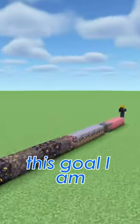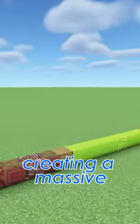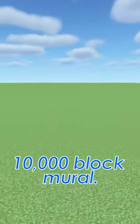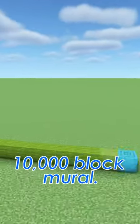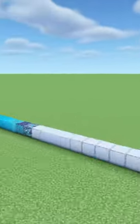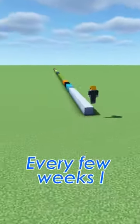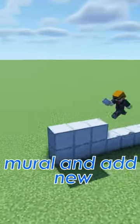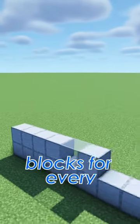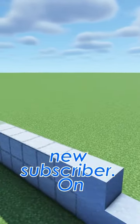As we work towards this goal I am creating a massive 10,000 block mural. Every few weeks I will update the mural and add new blocks for every new subscriber.